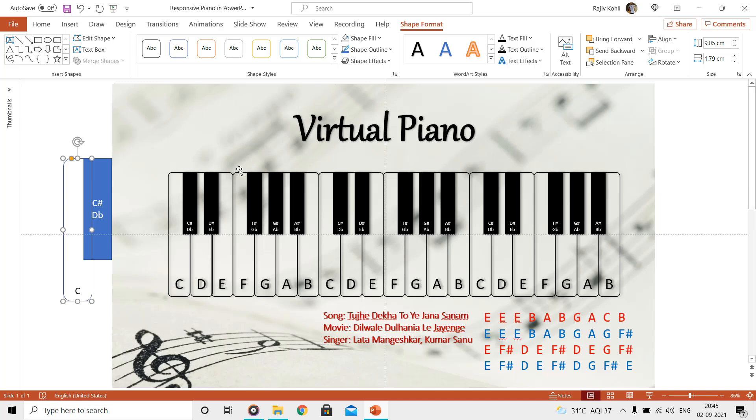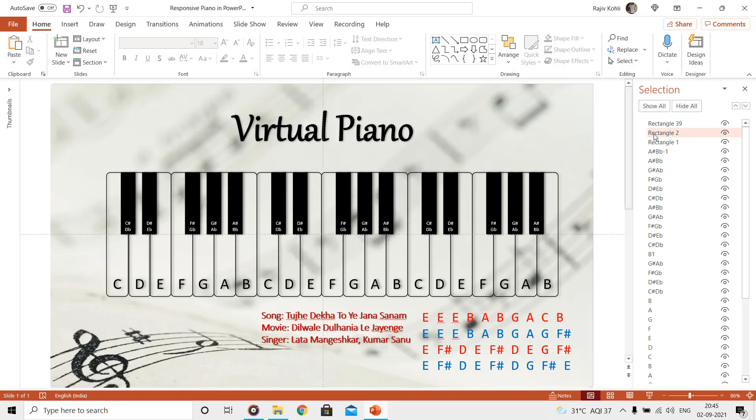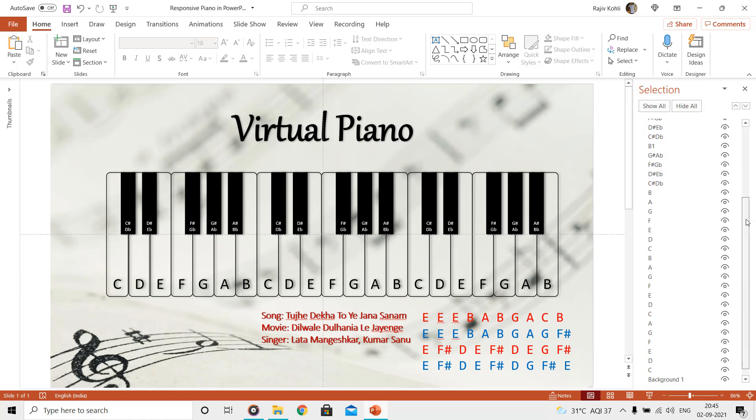When you have a lot of shapes on a slide and you need to modify the properties of each shape, it is recommended that you name each shape from the selection pane. Later it will become easier to identify the shapes through the selection pane.